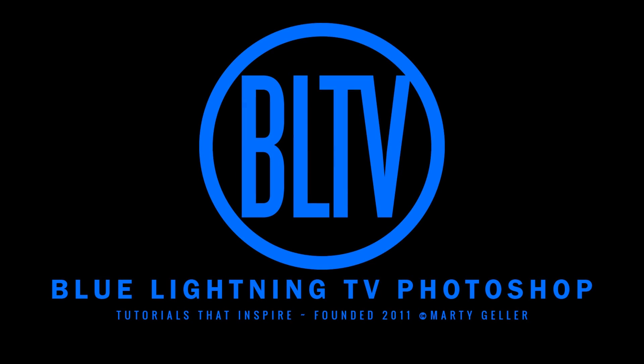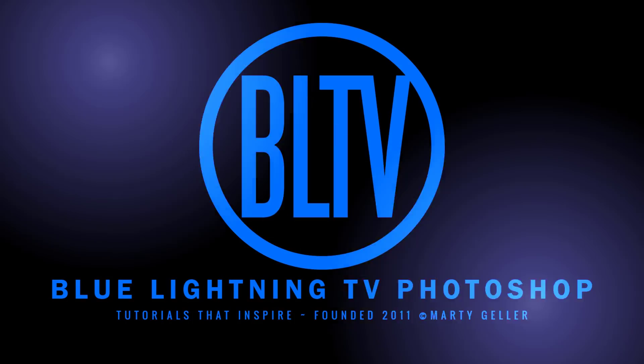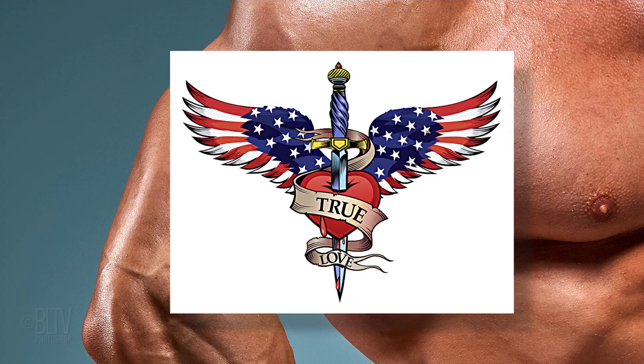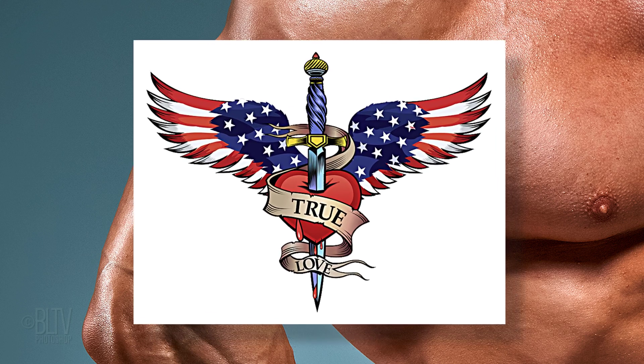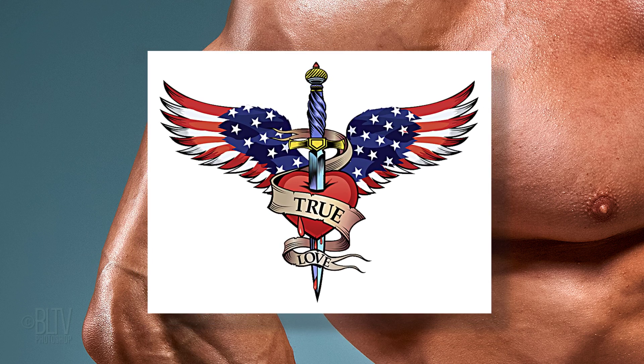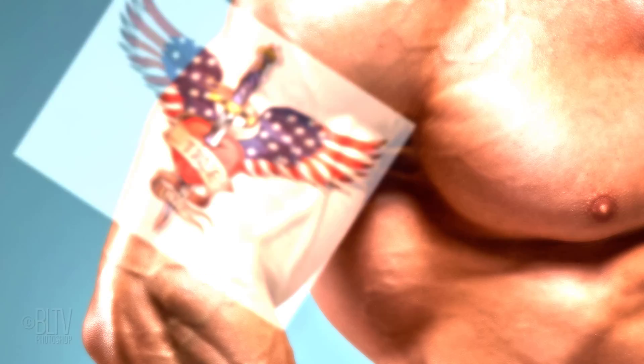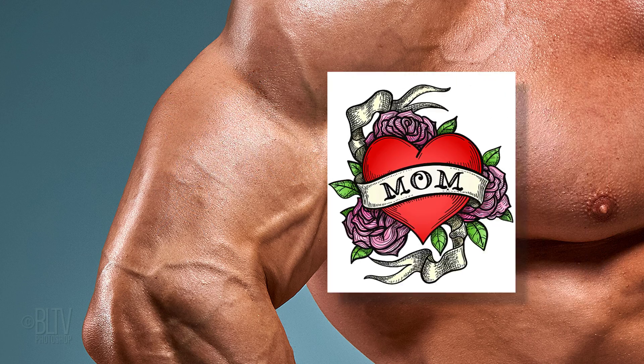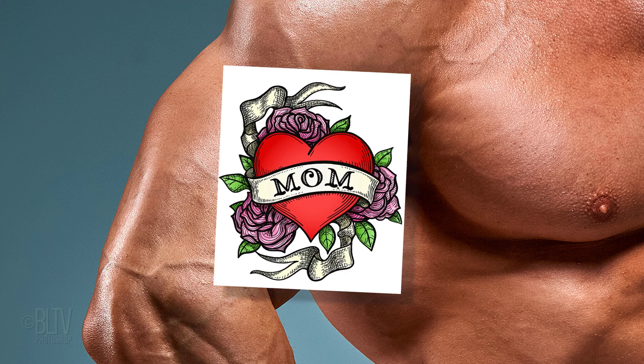Hi. This is Marty from Blue Lightning TV. I'm going to show you how to transform graphics into realistic, multicolored tattoos.